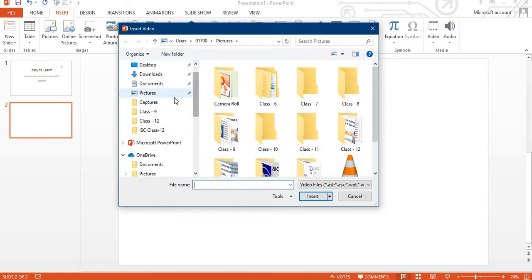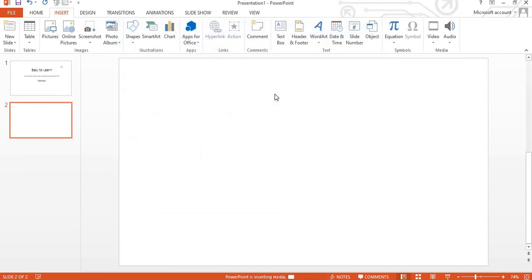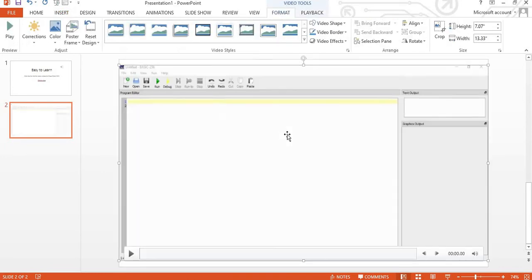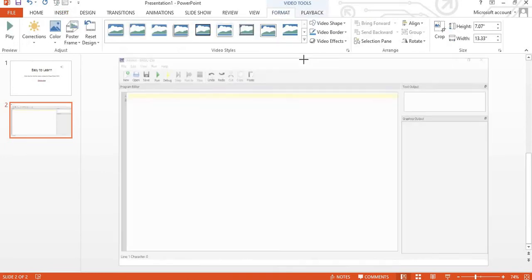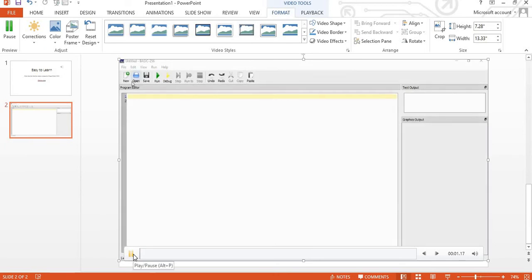So I can insert a video from my PC, personal computer. I am clicking here and I am showing you, suppose I am having a video with you. I am just incorporating this one. This video is based on QBasic 256. In how to insert or how to play with circles. In this video I am drawing Indian flag using the help of QBasic.